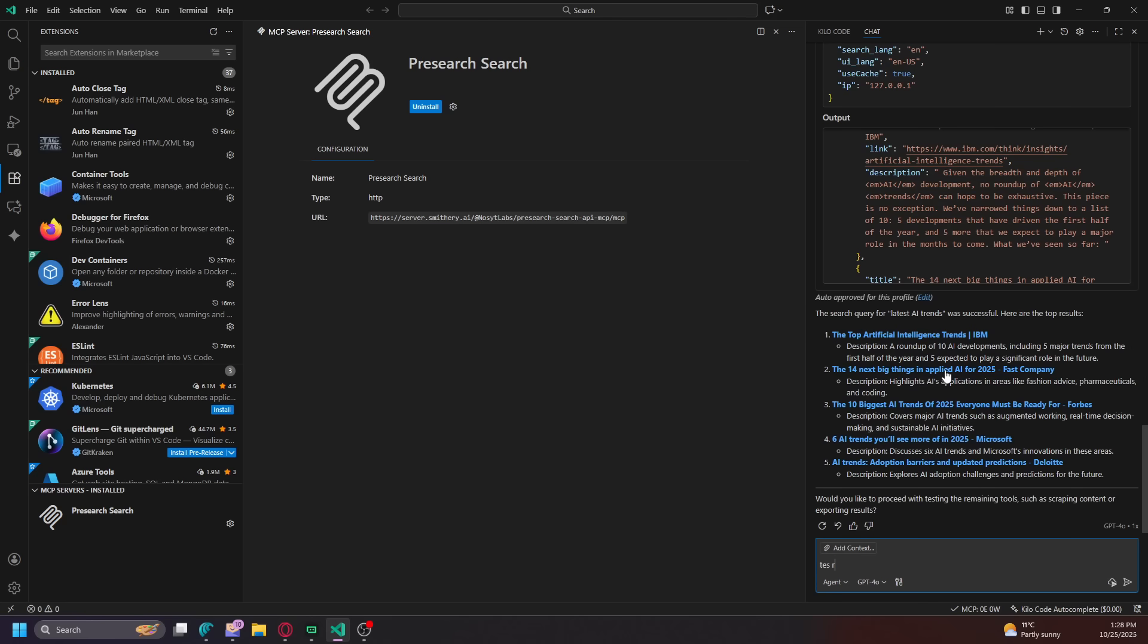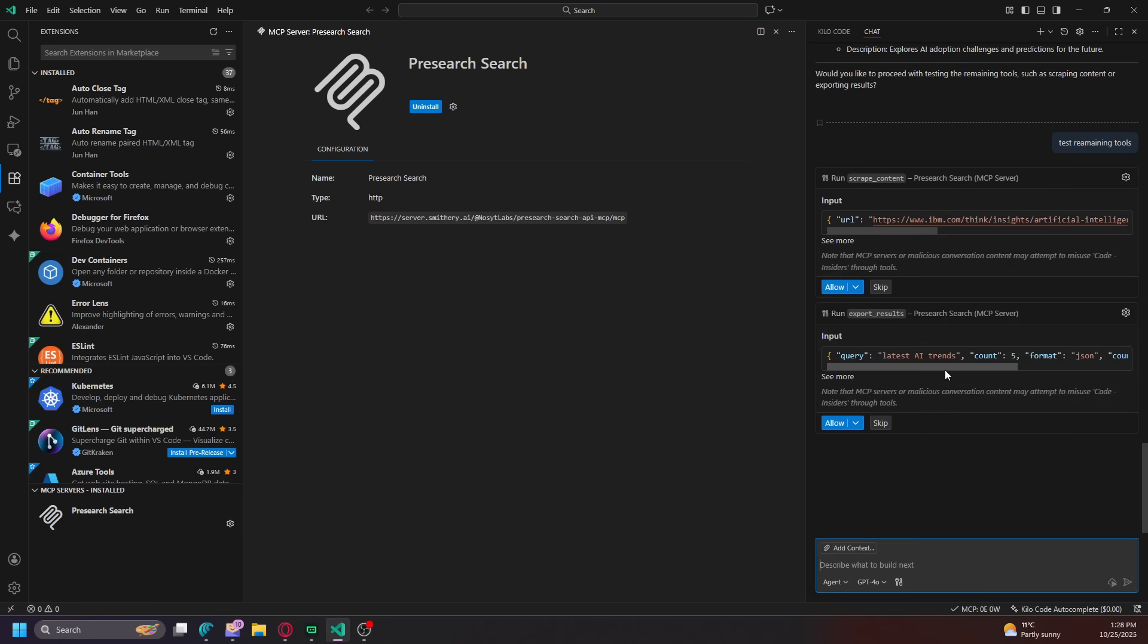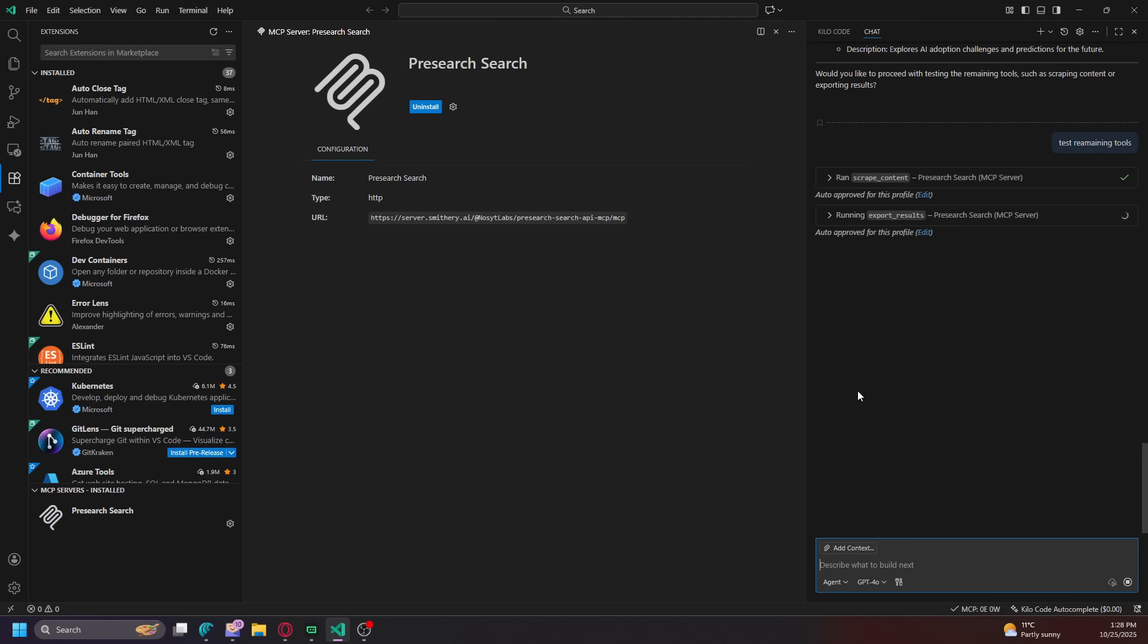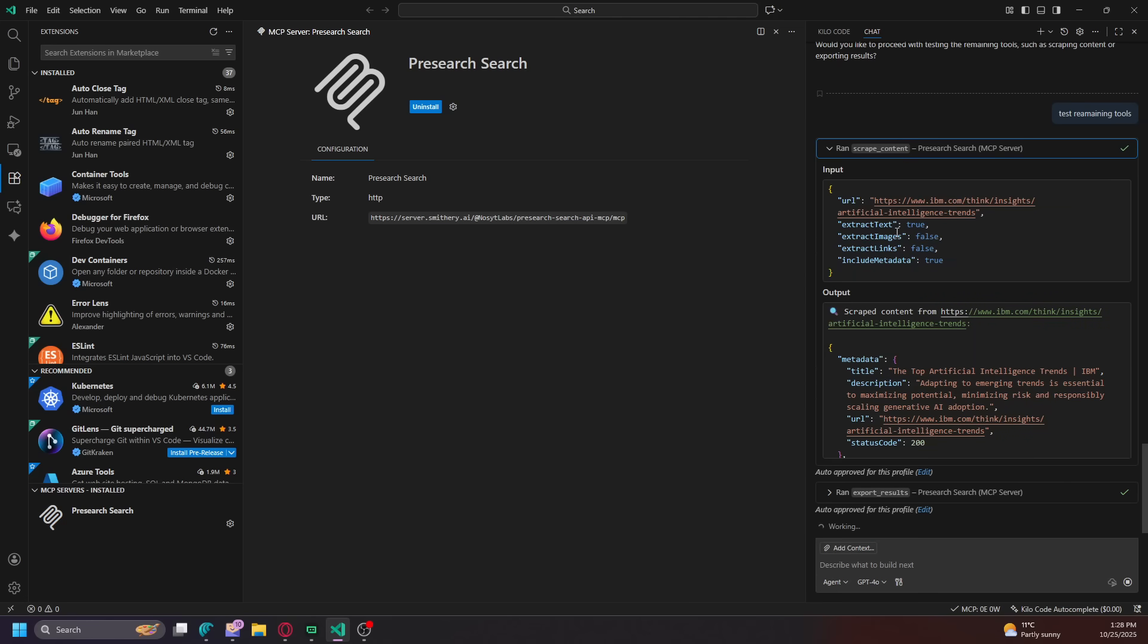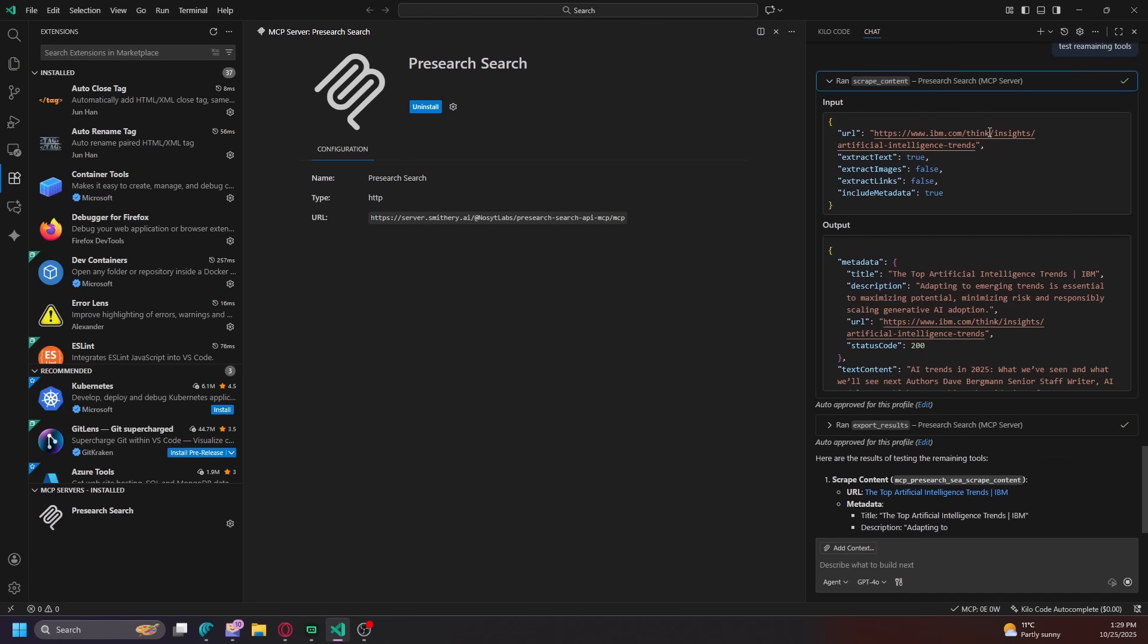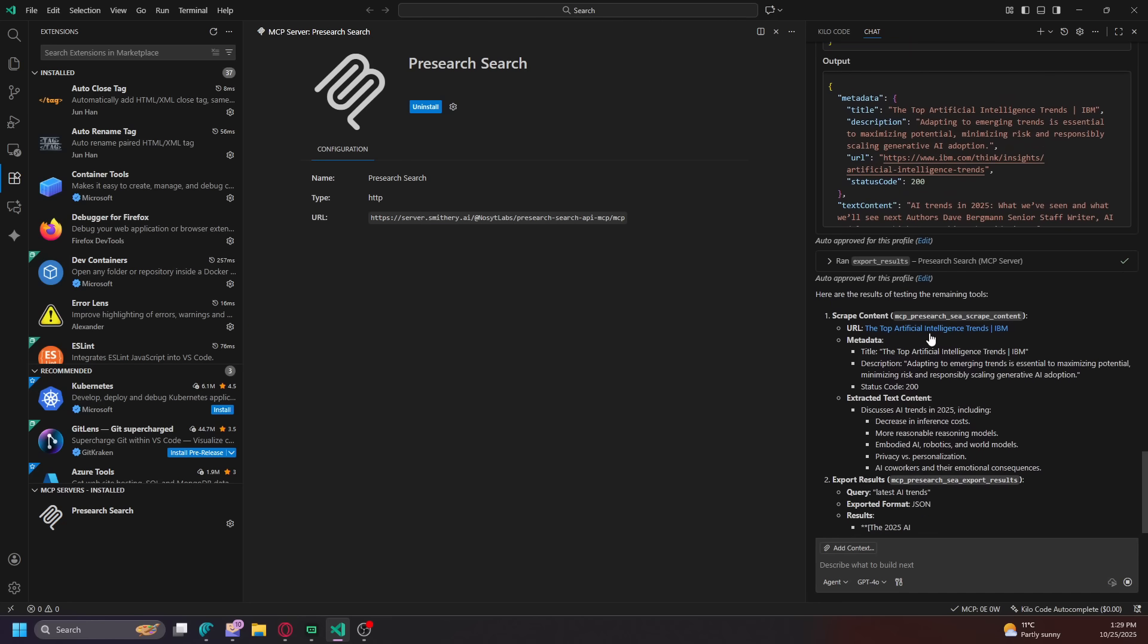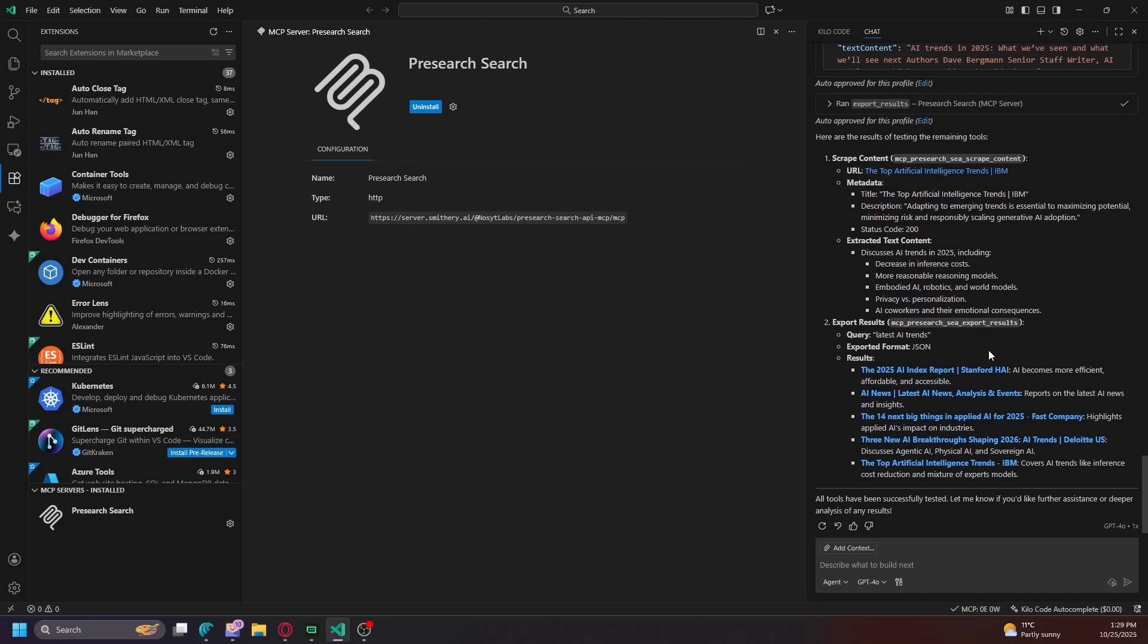Test remaining. So if the first time using it, you got to allow it, right? Always allow. So now watch this. It's scraping the content off that first article there. Scraped the whole content.